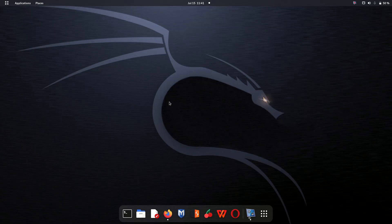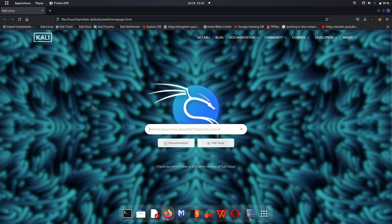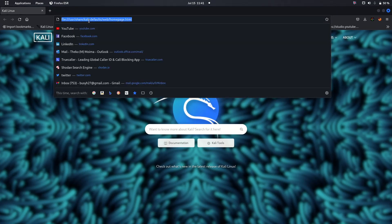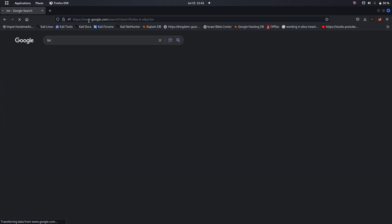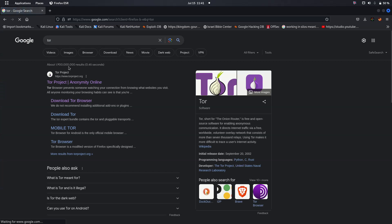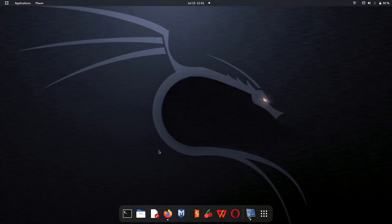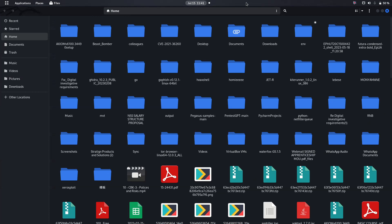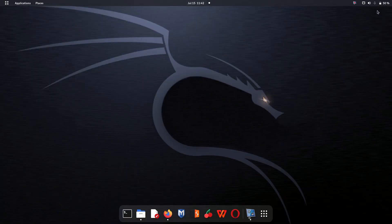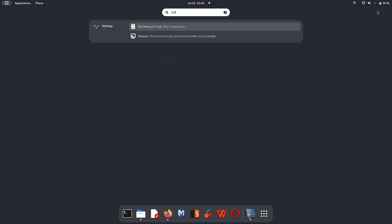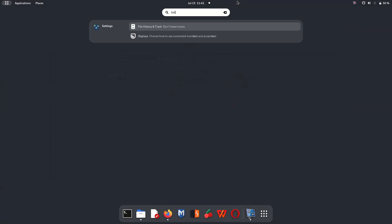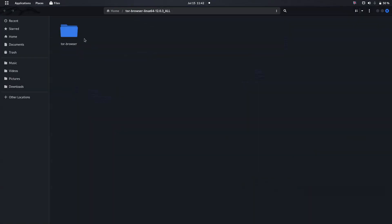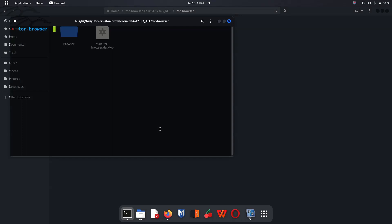For us to do that, you need to download a Tor browser right here. This is where you can download Tor browser, and I have already downloaded Tor browser. Now it is time for us to just explore. Let me check. I've got Tor browser right here. Let me just start Tor browser now.